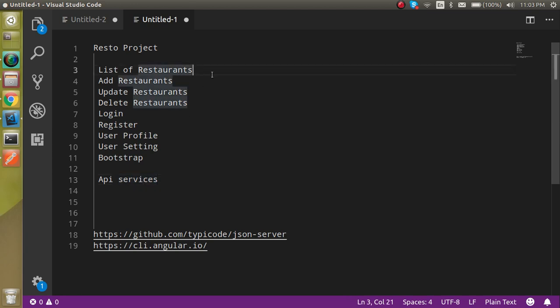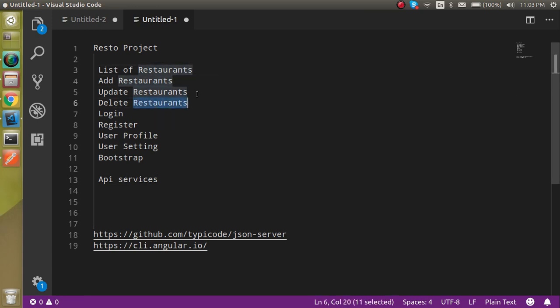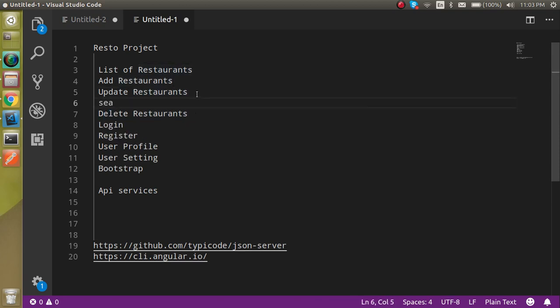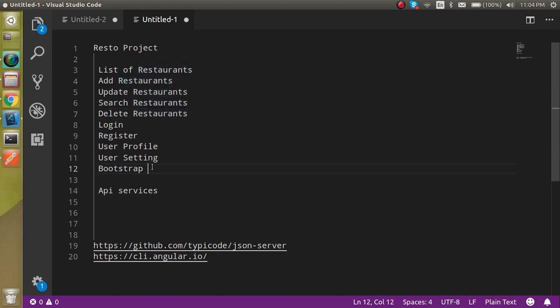These are the modules or tasks of the project. We have to show a list of restaurants, how we can add a restaurant, how we can update the restaurant, how we can search, and delete. Then we will see how we can login with user registration, make the profile, user settings, manage the user profile image, password, and all. We will also see how we can add Bootstrap.